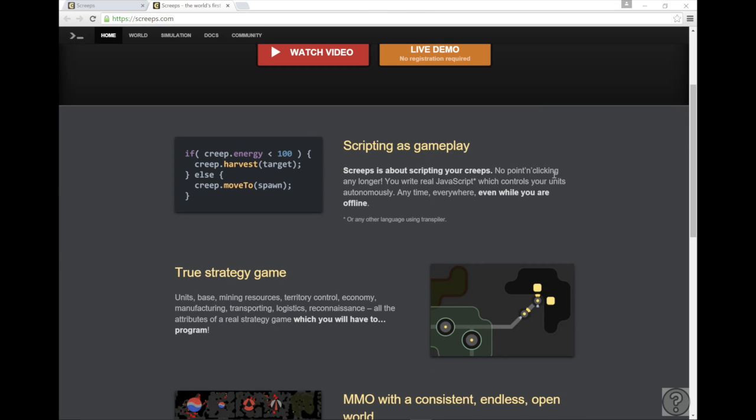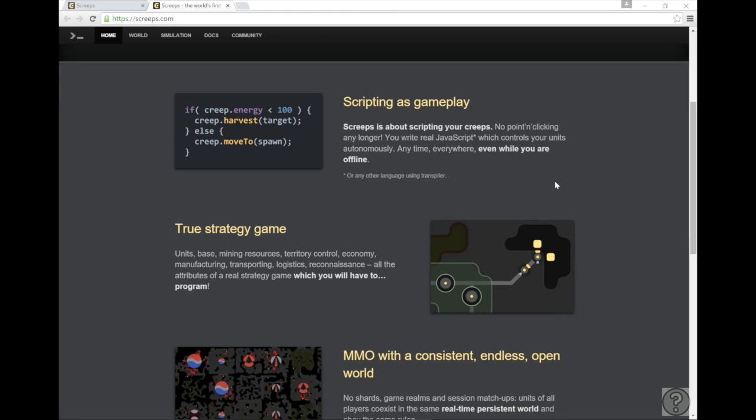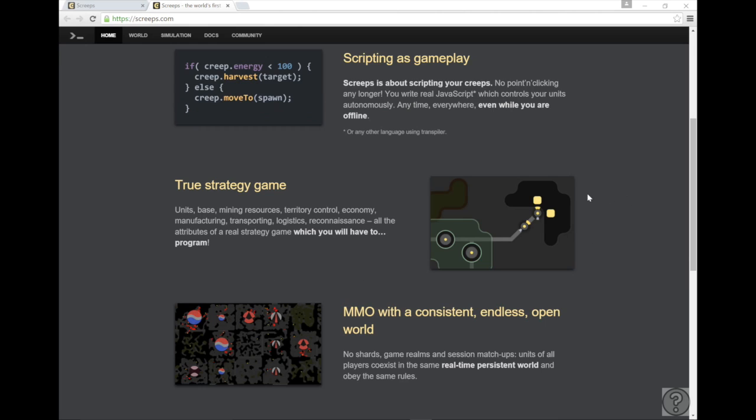So a little background info on the game. You're going to code scripts in order to take out other players while defending your own room. You can also build structures like ramparts, spawns, roads, all to help you out within the game.